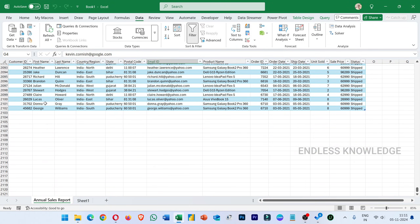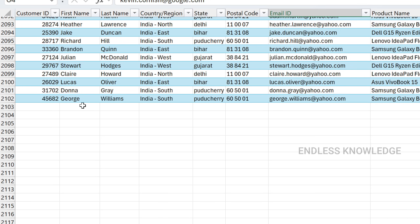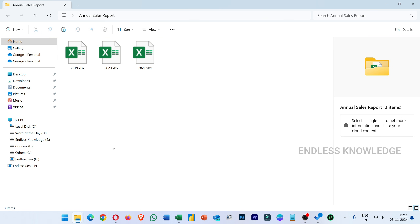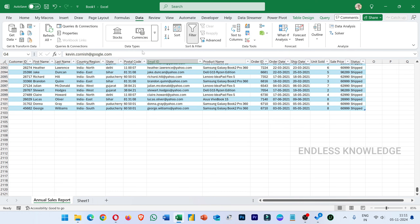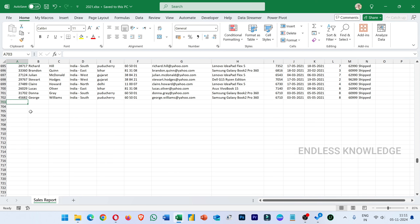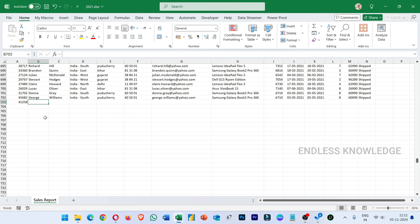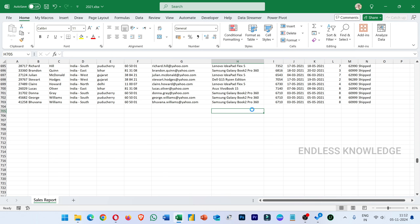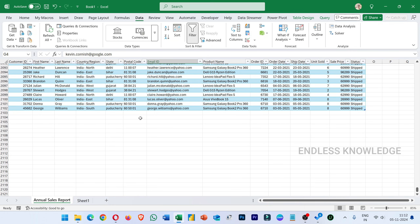For example, we have data including a Cadacy entry and George Williams. Now, we will open one of the source workbooks and update the data — for example, adding a name and email ID. We will update the data using Ctrl+D to fill down and Ctrl+S to save.